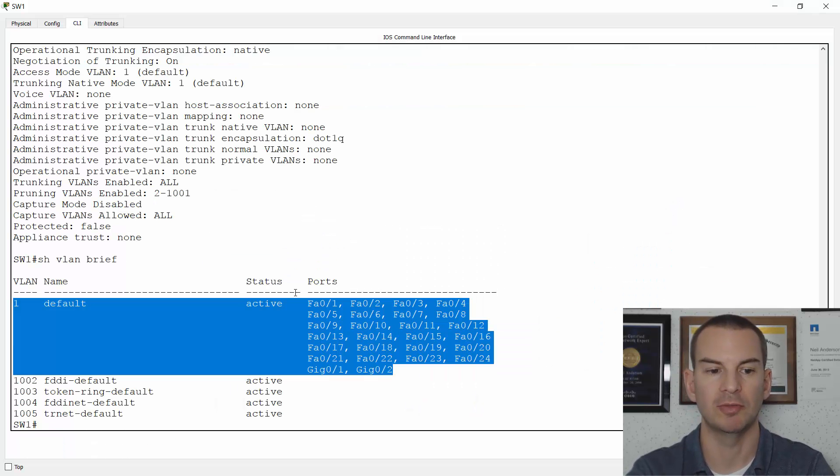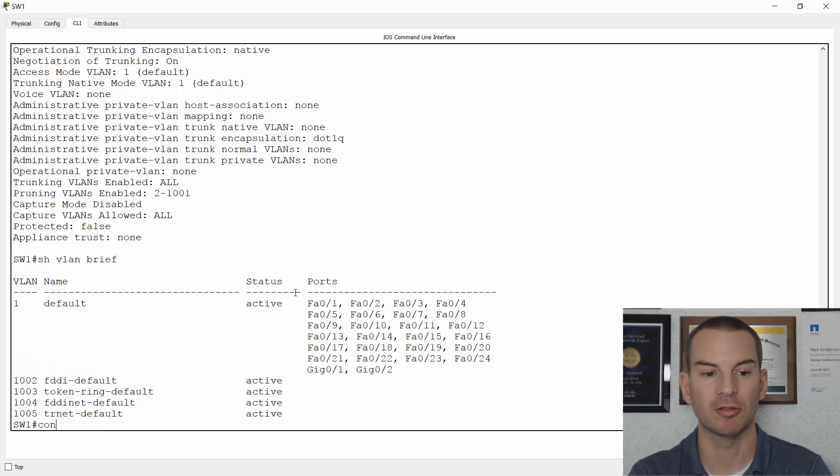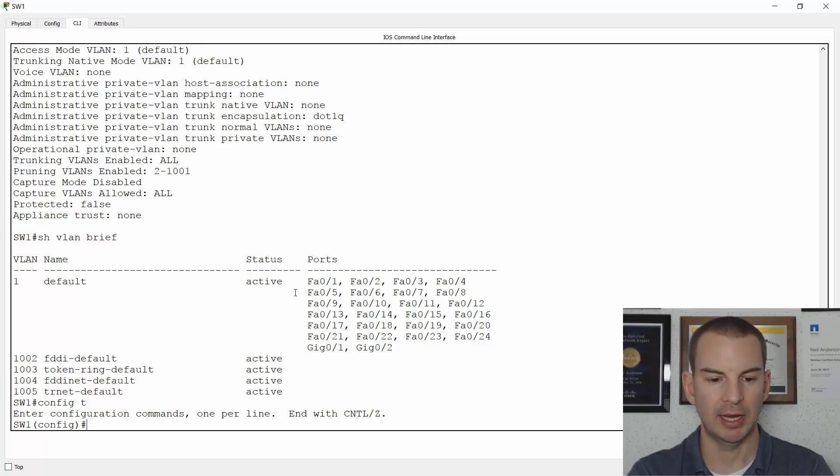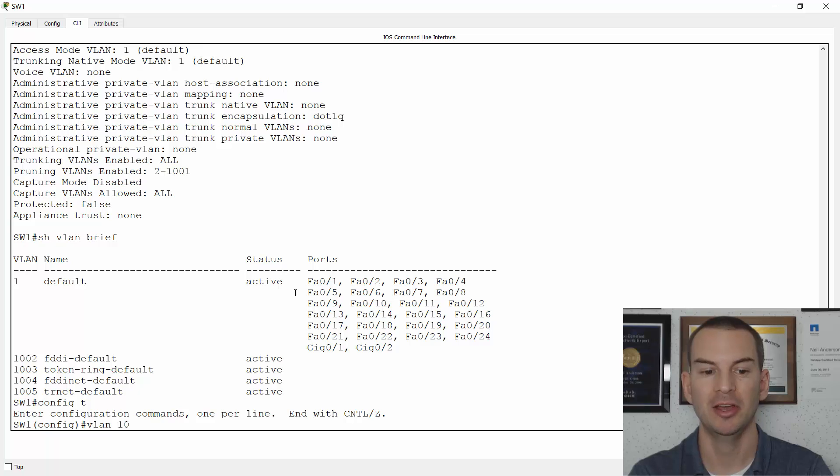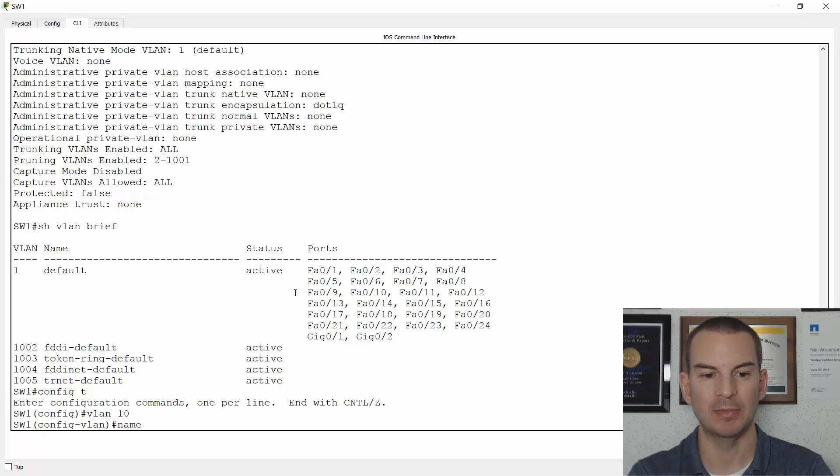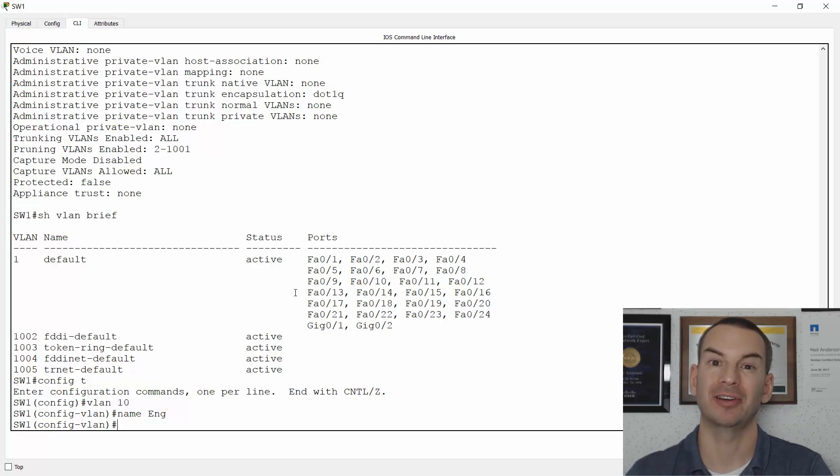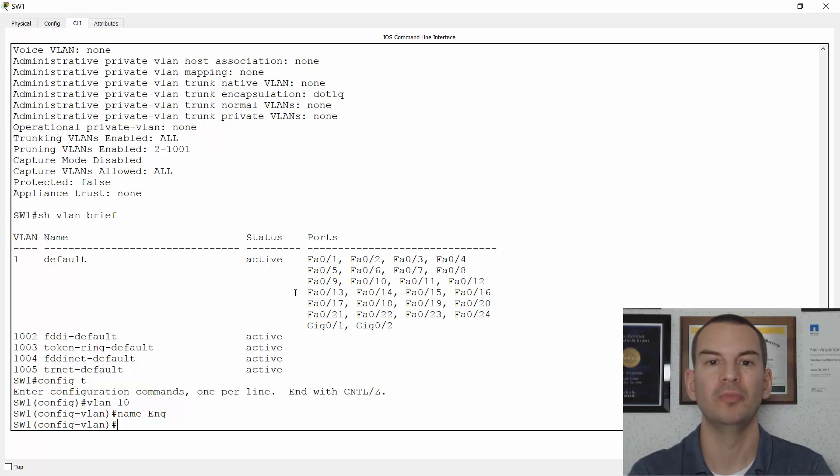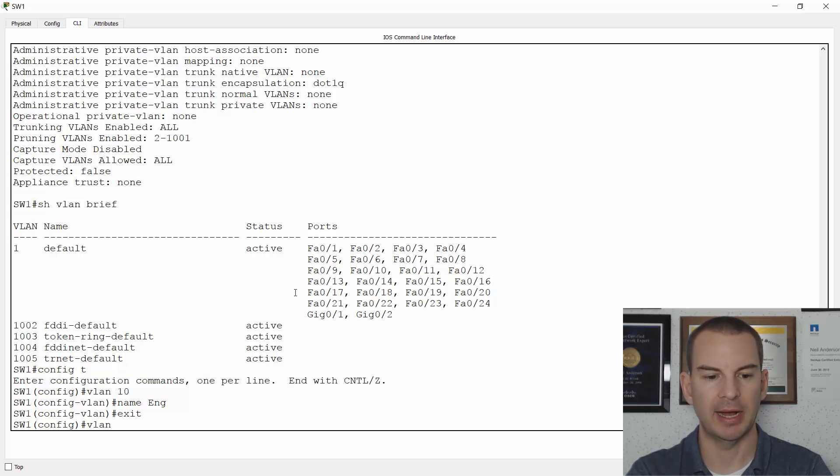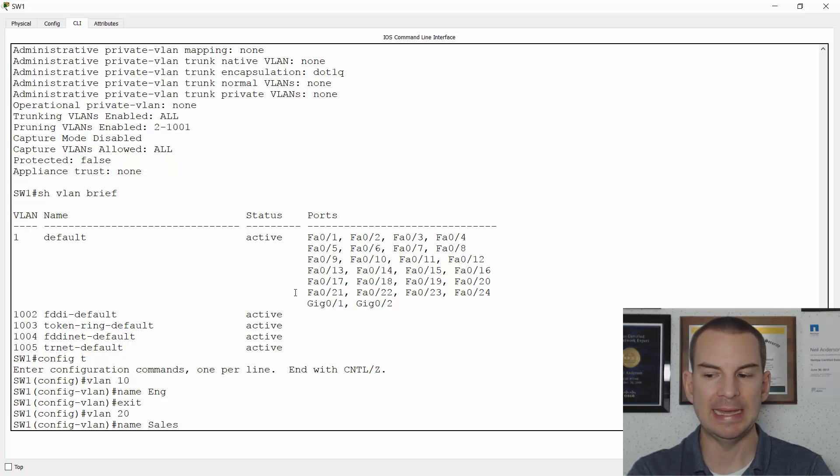Let me go back onto the switch. I need to create my VLANs first, so I'll go to global configuration. I'll create VLAN 10 for the engineering subnet and give it a name: 'name Eng'. You always want to give your VLANs a name so if another engineer is looking at your config later it's going to be obvious what you've configured. I'll also configure my sales VLAN. We're going to use VLAN 20 for that: 'vlan 20' and 'name Sales'.